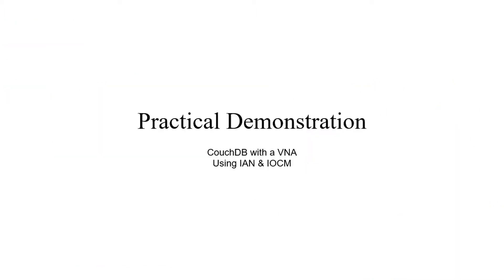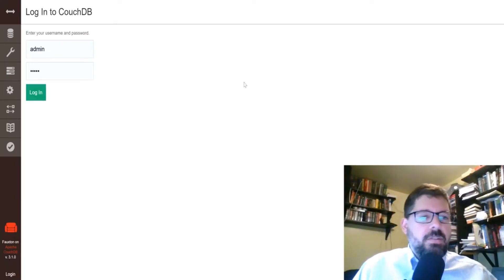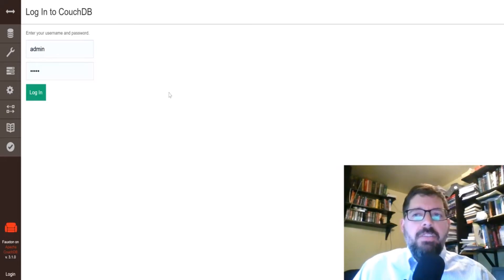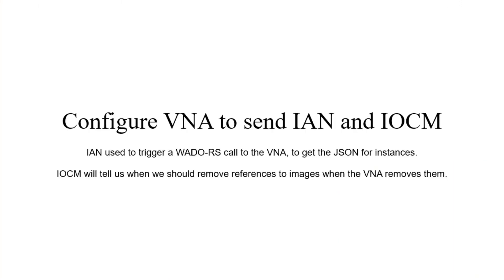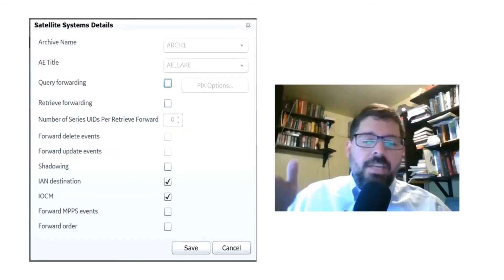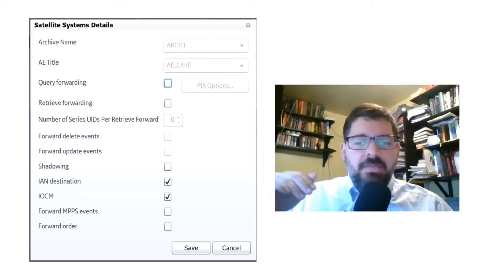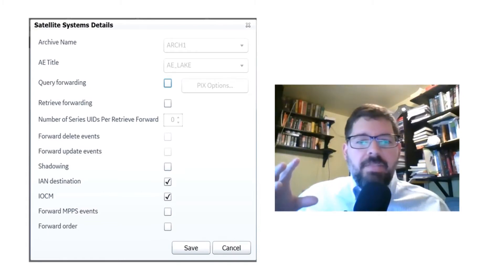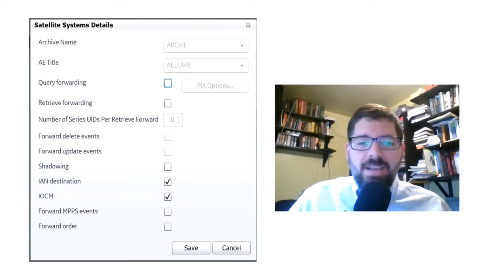I'm going to show an example of this. I'm going to use CouchDB with a VNA that's going to output IAN messages from DICOM and IOCM, and we'll see how it's managing data in CouchDB. I'll show you some data that I could mine by using that catalog and going to get the images to get some interesting insight. In this demonstration, I've installed CouchDB, which is a free open-source NoSQL database engine. It uses JSON to store all objects. I'm going to use this to store all of the metadata about everything under management of a VNA.